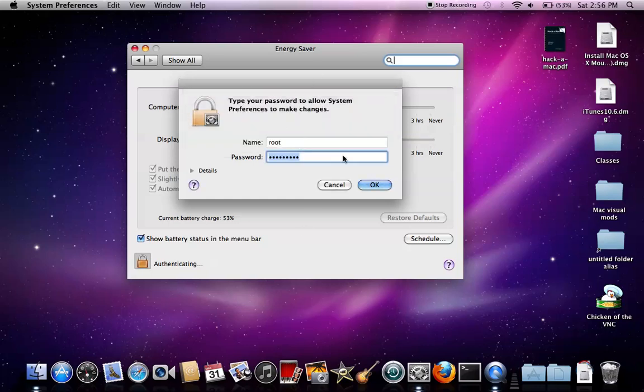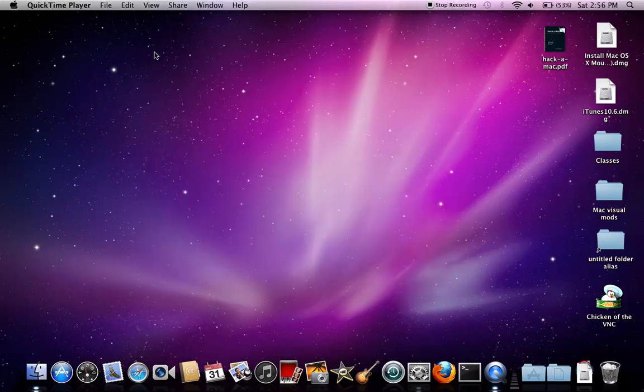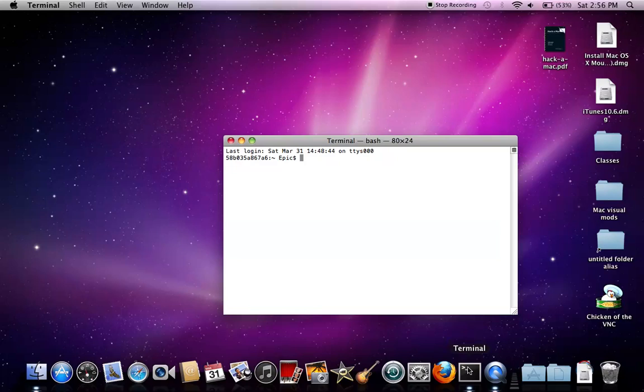I still don't have access, but I'll show you. You want to open up Terminal. Of course, you're going to need access to Terminal. If Terminal is blocked, I can't really help you.